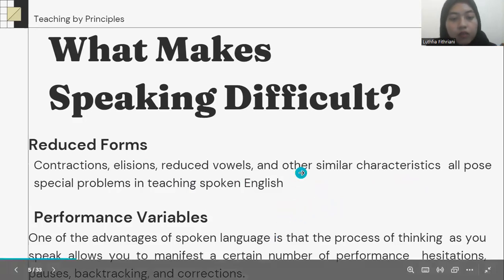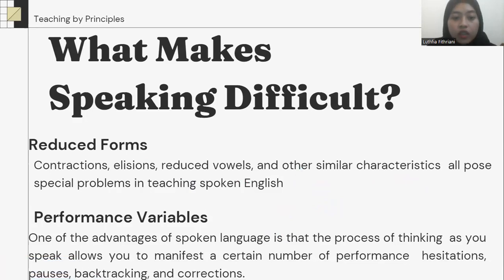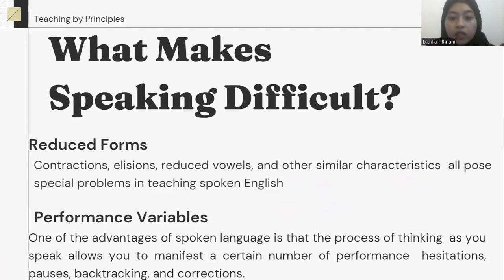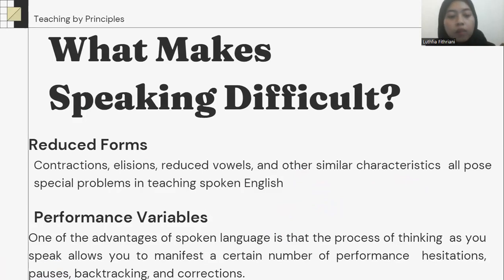Performance variables. One of the advantages of spoken language is that the process of thinking as you speak allows you to manifest a certain number of performance variables: hesitation, pauses, backtracking, and correction.